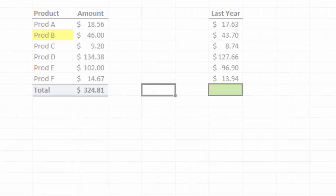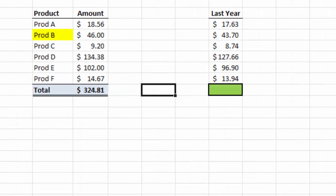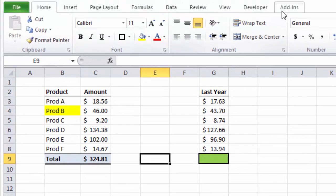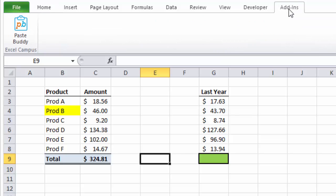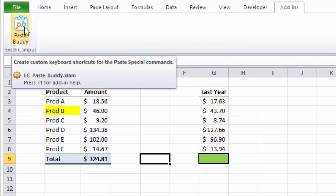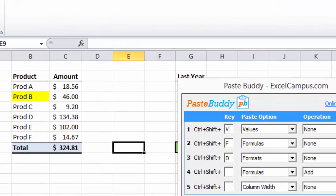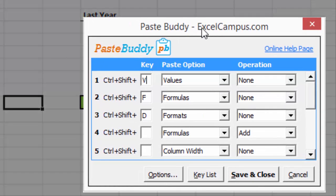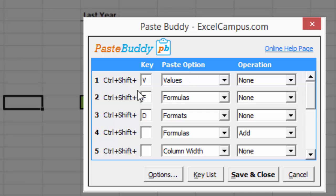Let's take a look at exactly how PasteBuddy works. Once you install PasteBuddy, you'll notice the add-ins tab appears on the ribbon up here, and you'll see a PasteBuddy button. Clicking on that PasteBuddy button will open the PasteBuddy setup window, and this is where you'll set up your keyboard shortcuts.